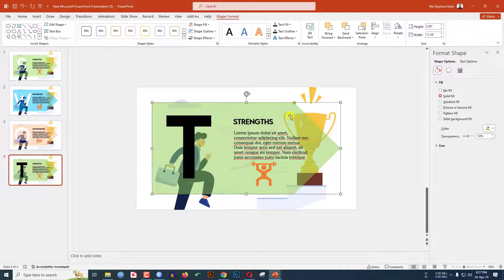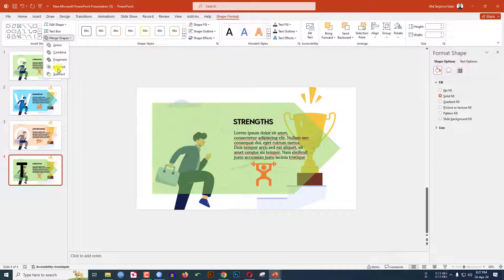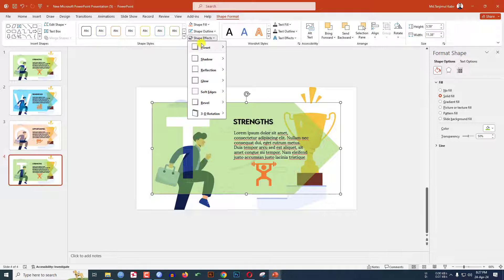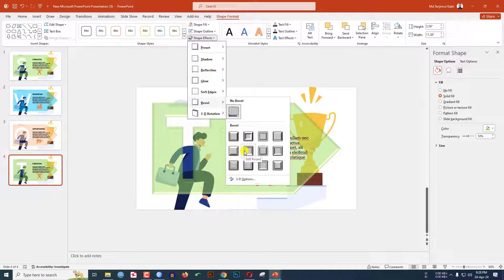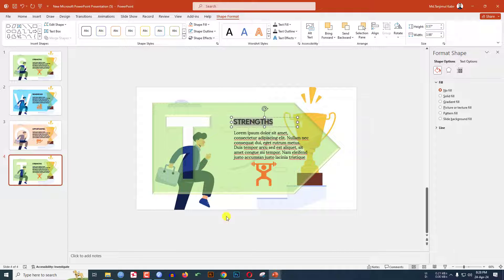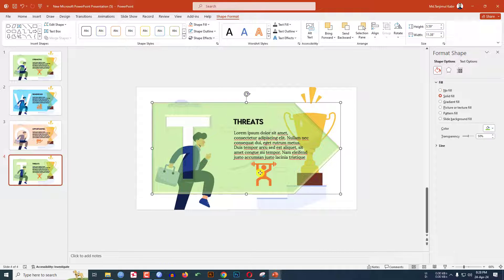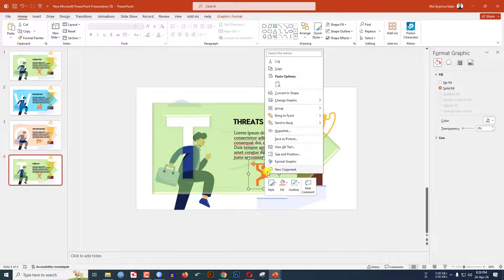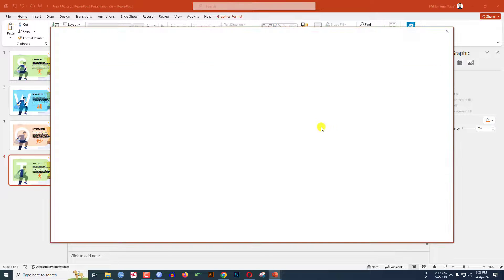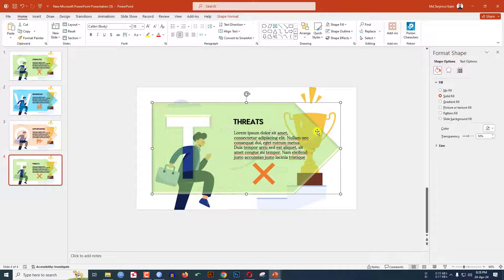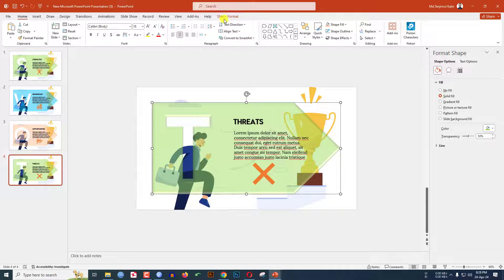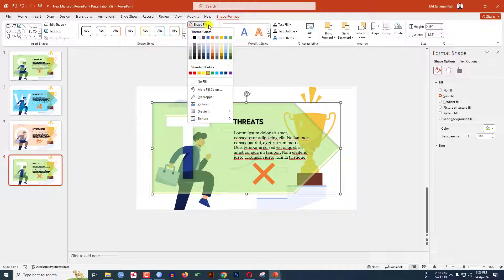Go to the fourth slide — type 'T', select the shape and text box, go to Shape Format, Merge Shape, click Subtract, then Shape Effect, Bevel, Soft Round. Change the text to 'Threats'. Click the icon, change graphic from icons, select this icon, and click Insert. Select the shape, go to Shape Format, go to Shape Fill — you can change the fill color from here very easily.